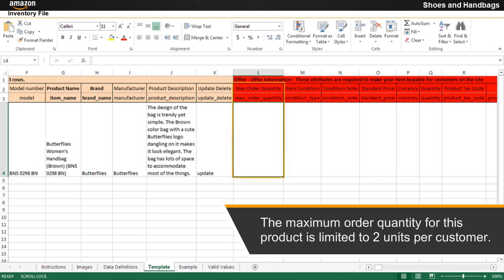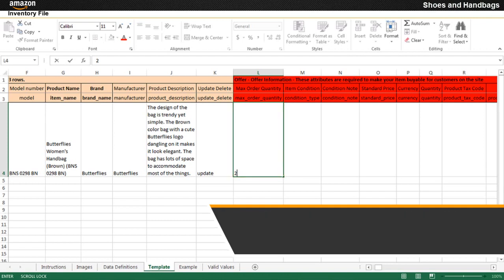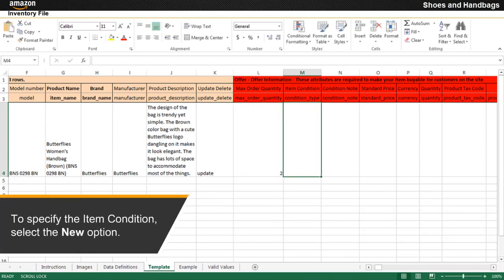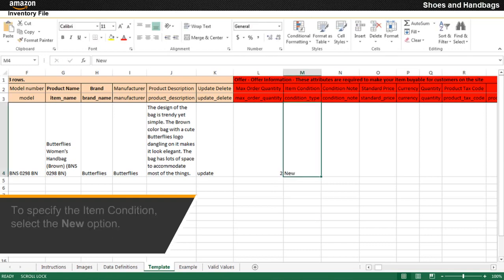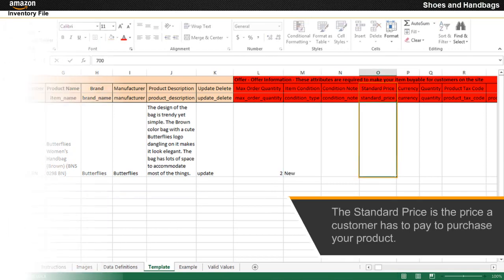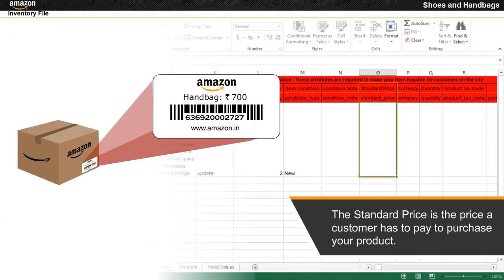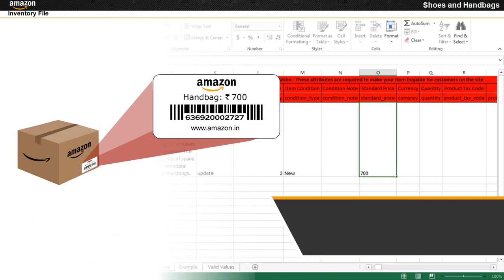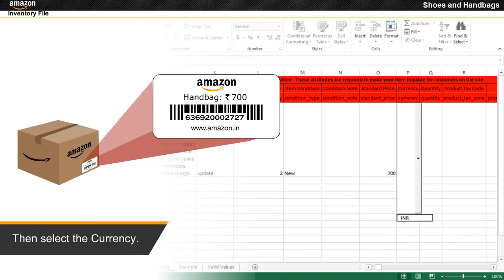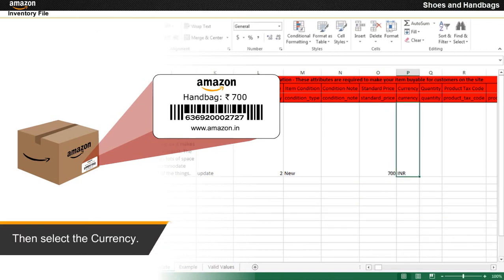The maximum order quantity for this product is limited to 2 units per customer. To specify the item condition, select the new option. The standard price is the price a customer has to pay to purchase your product. Then select the currency.